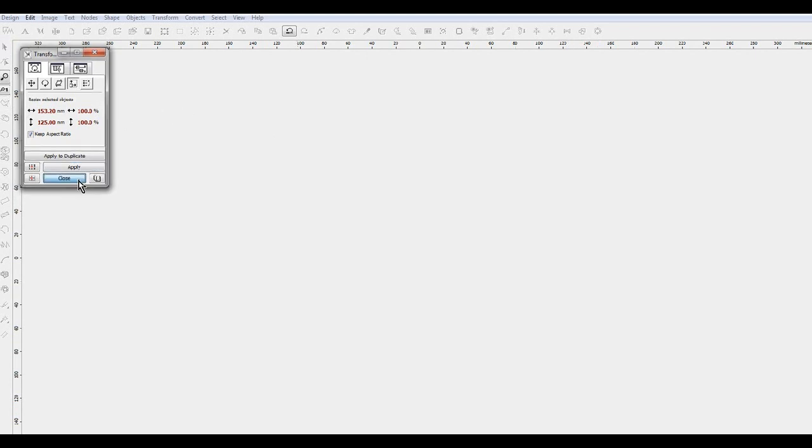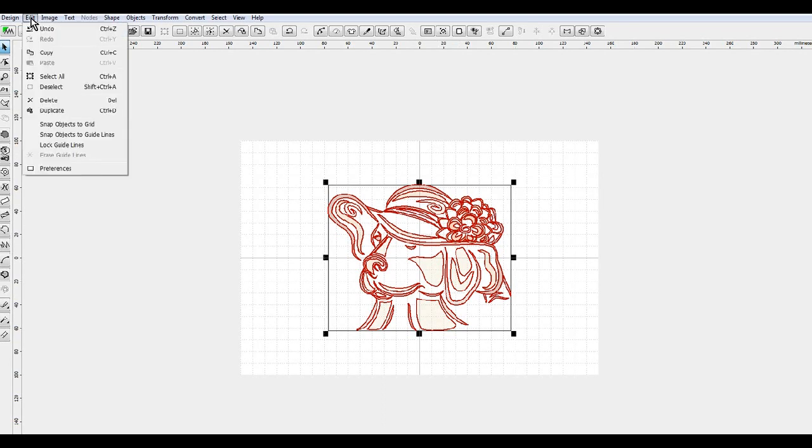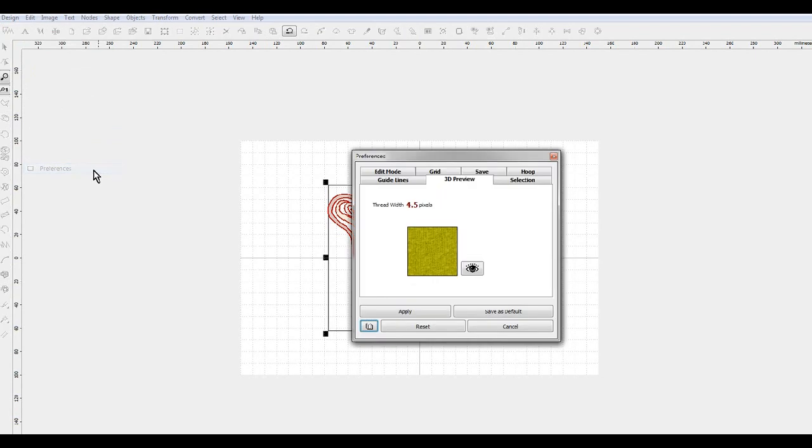So I can close this window now, and now that I have the width and the height changed, I can go in and change my hoop.